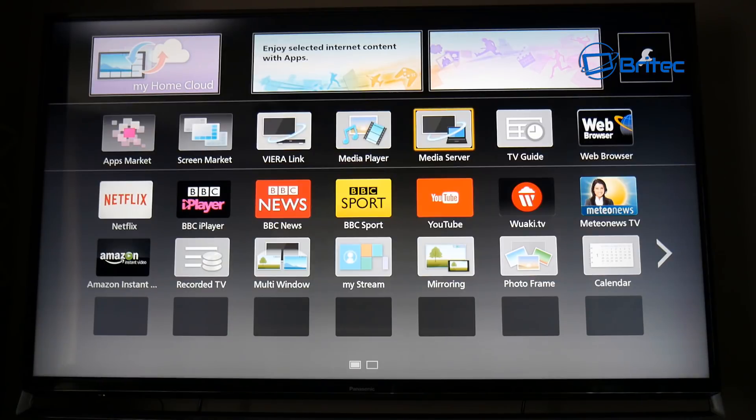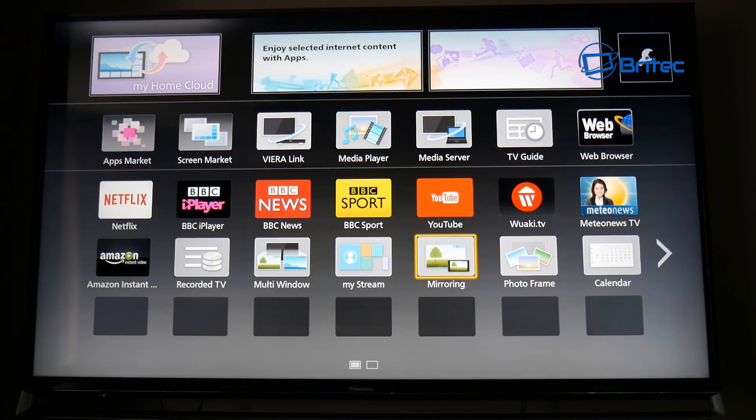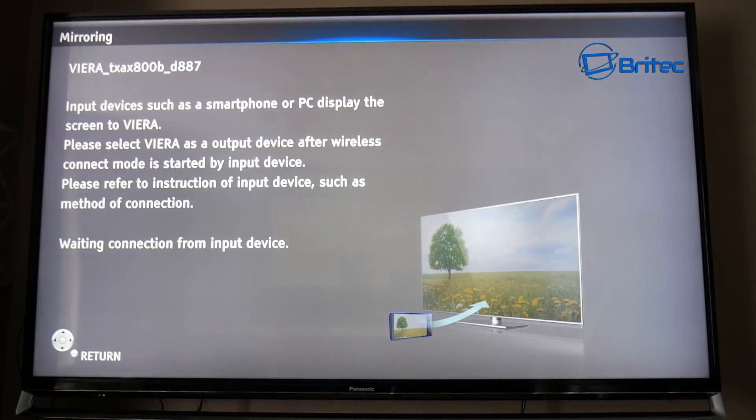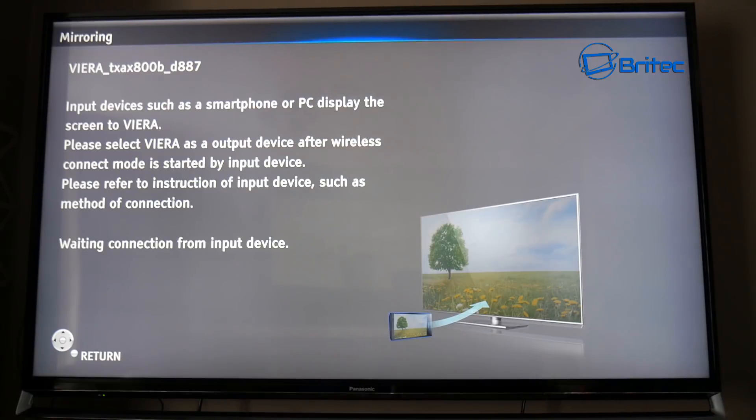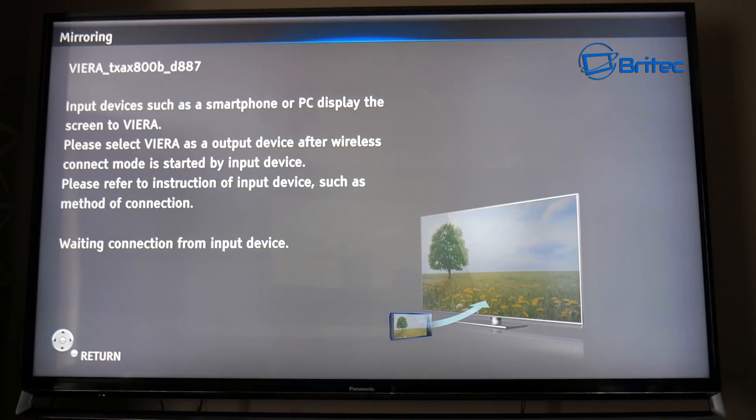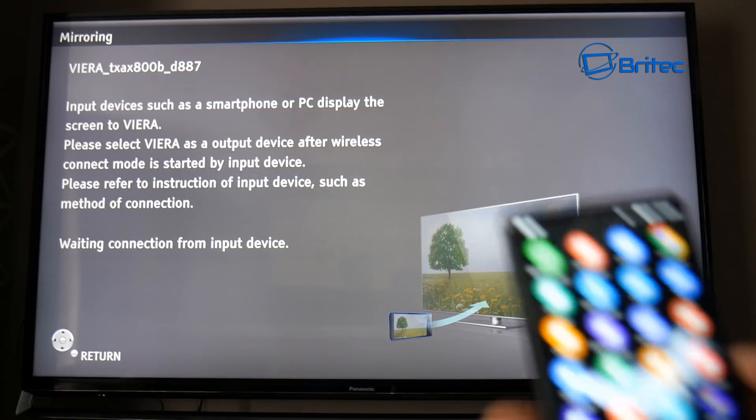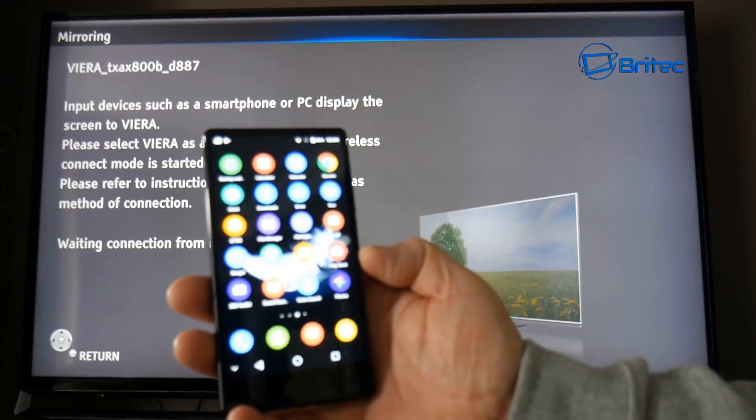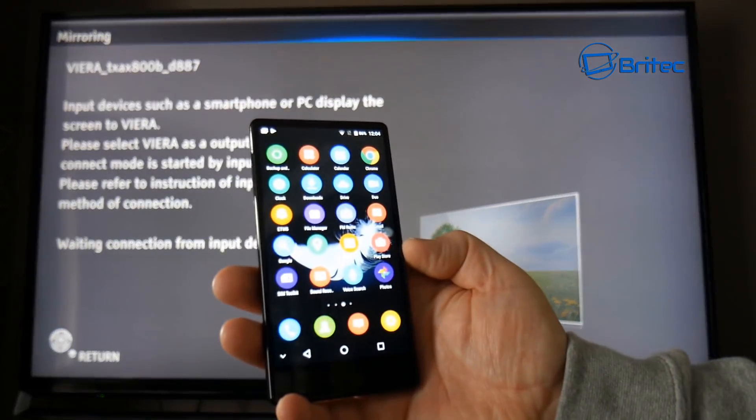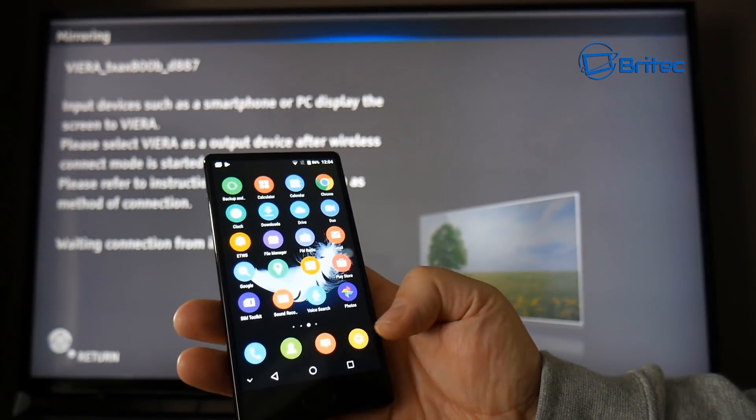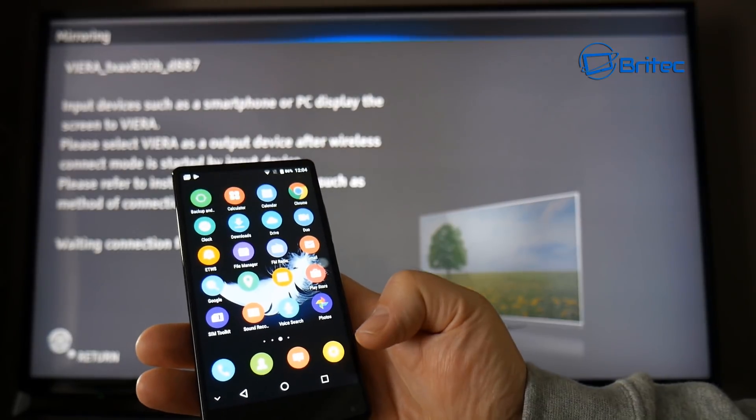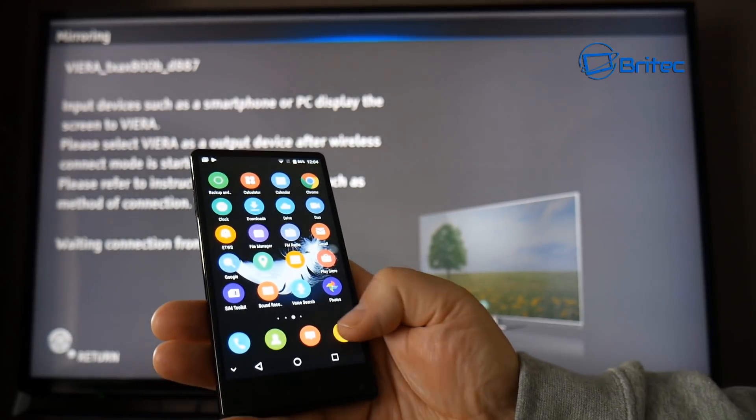I'm going to go into the apps area and look for mirroring. Now yours may be casting or any view or any of those. As you can see this one is mirroring and what we're going to do here is mirror our screen. So we need to do is go to mirroring, you'll see the name of the TV there, and then all we need to do then is go to our mobile phone and then go into settings.